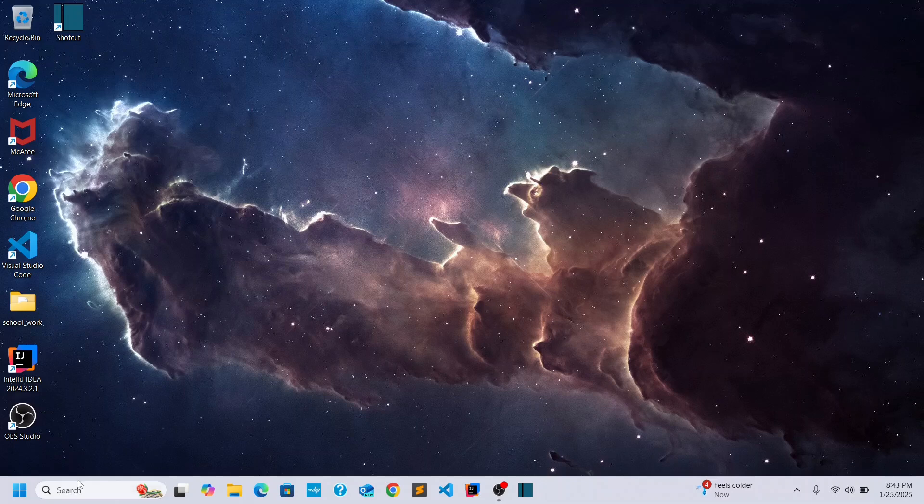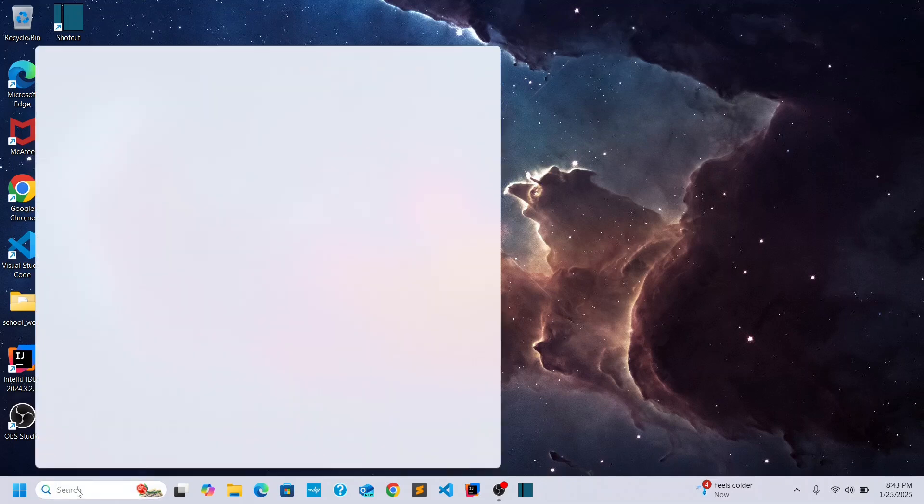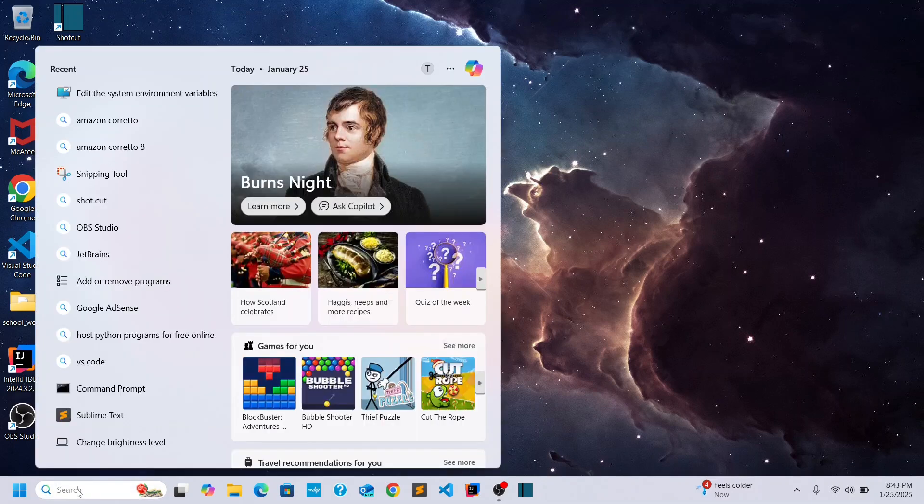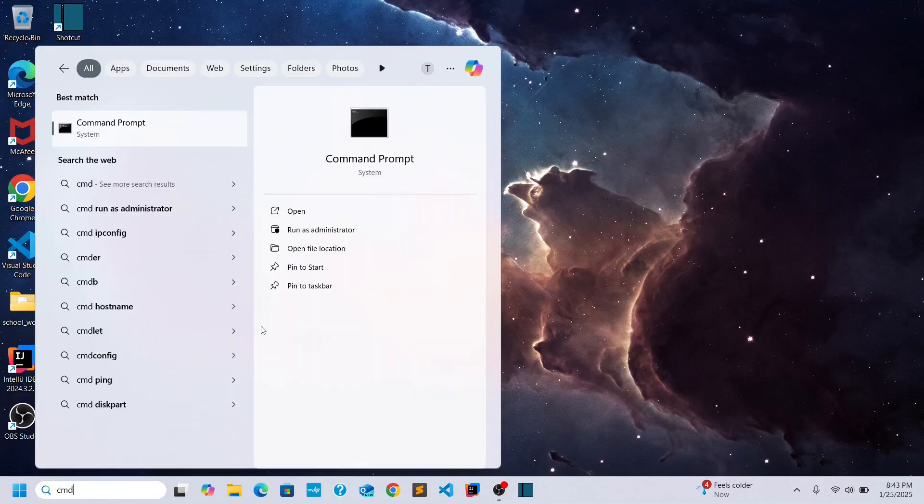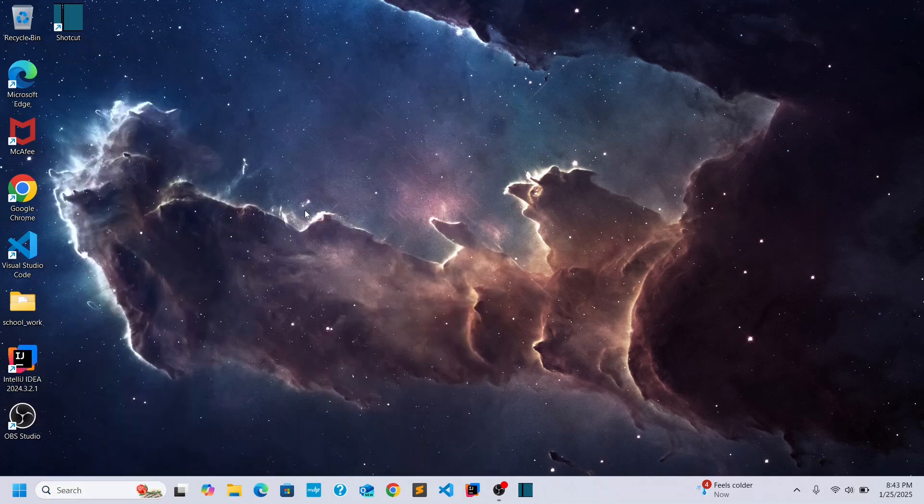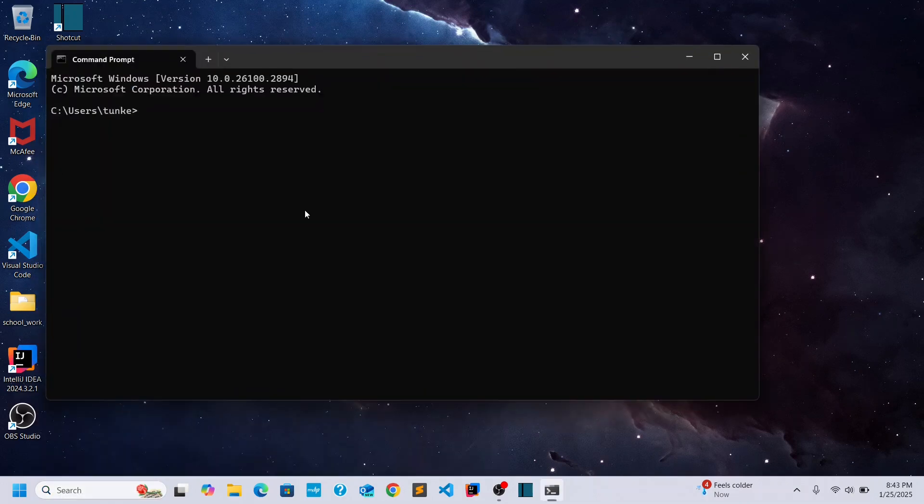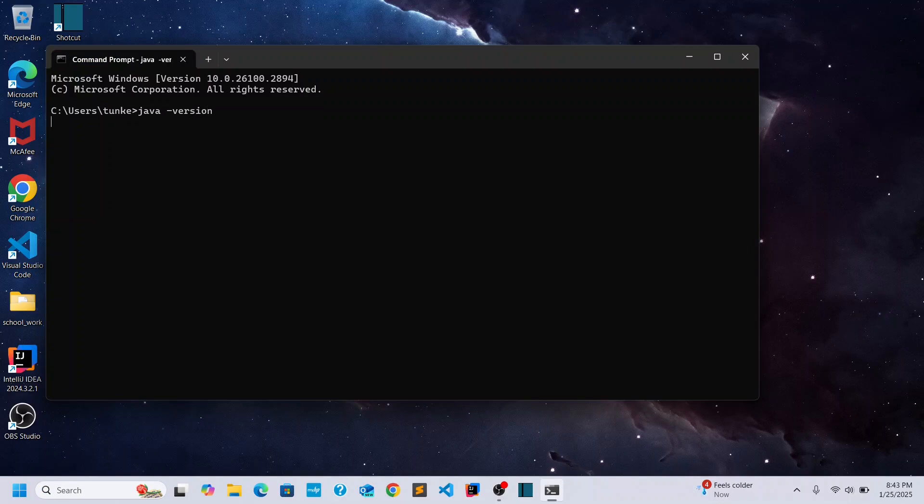I'm going to go back to the search here. Type in CMD for a command prompt. Click Open. And I want to do Java space hyphen version. Hit Enter. And it gives me the version. So I know I have 21.0.6. I'm all good there.